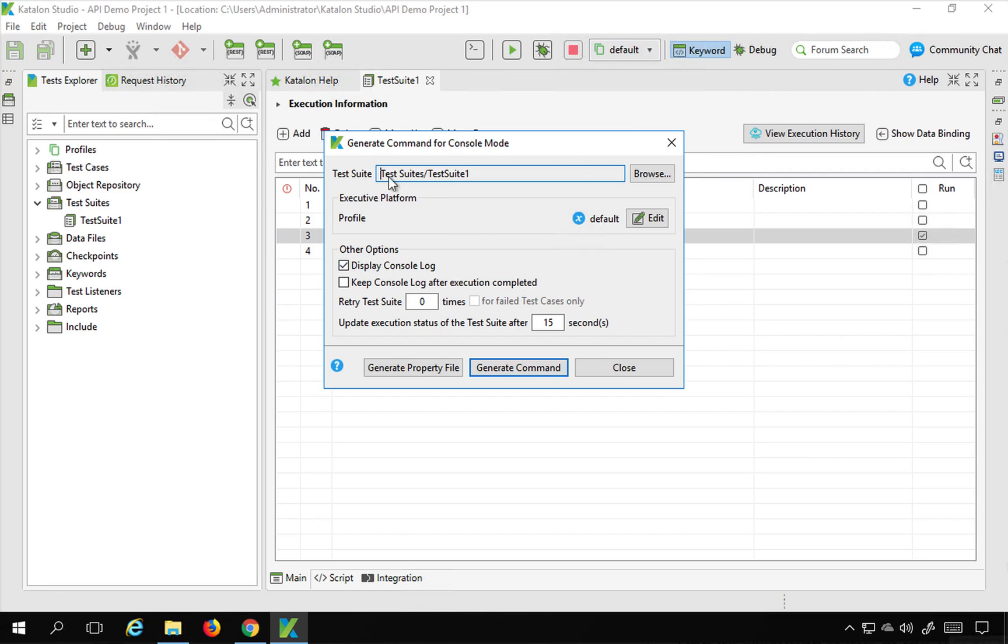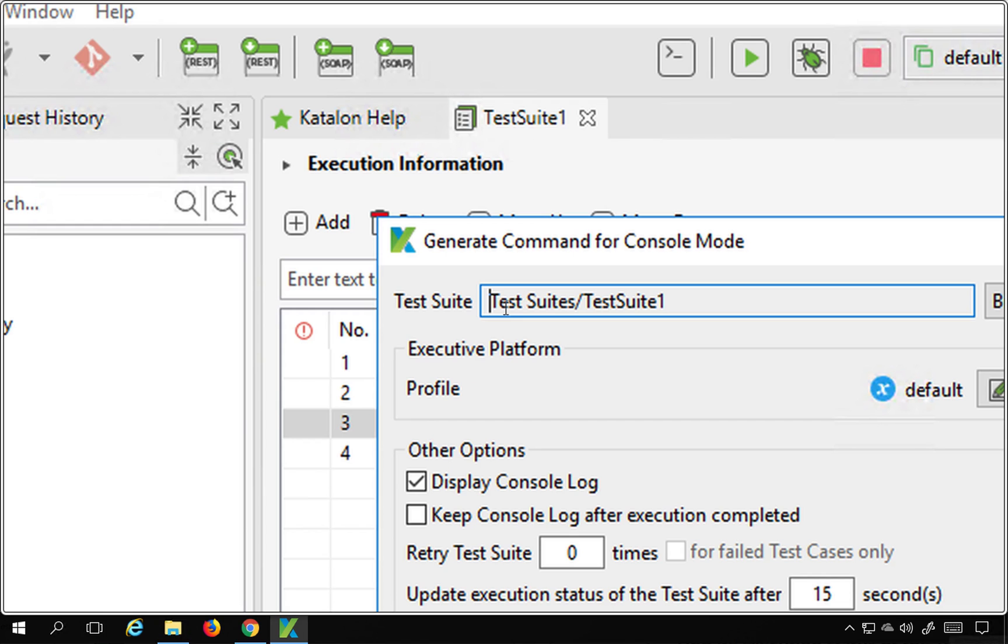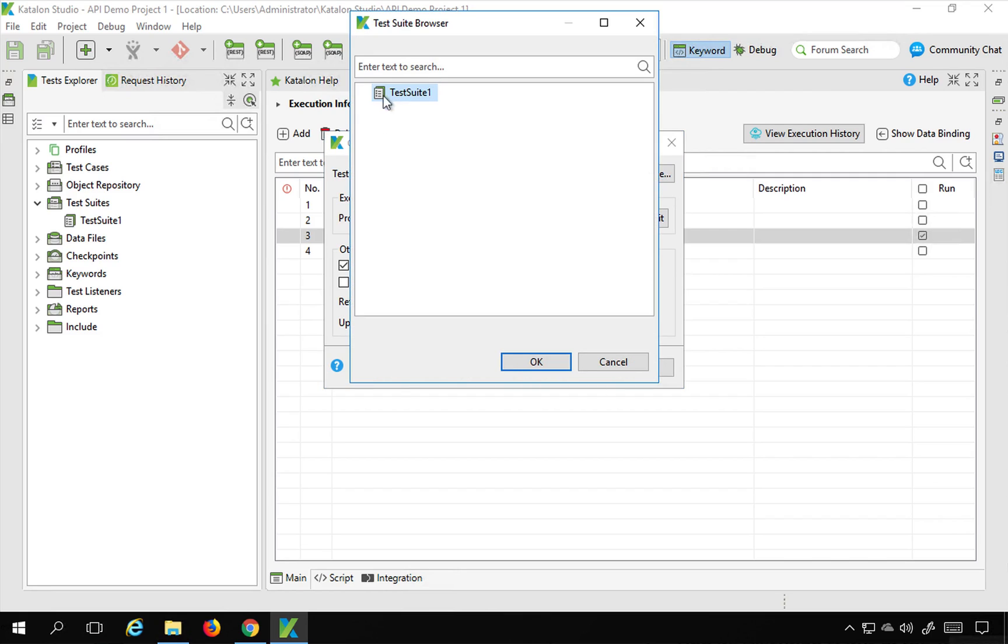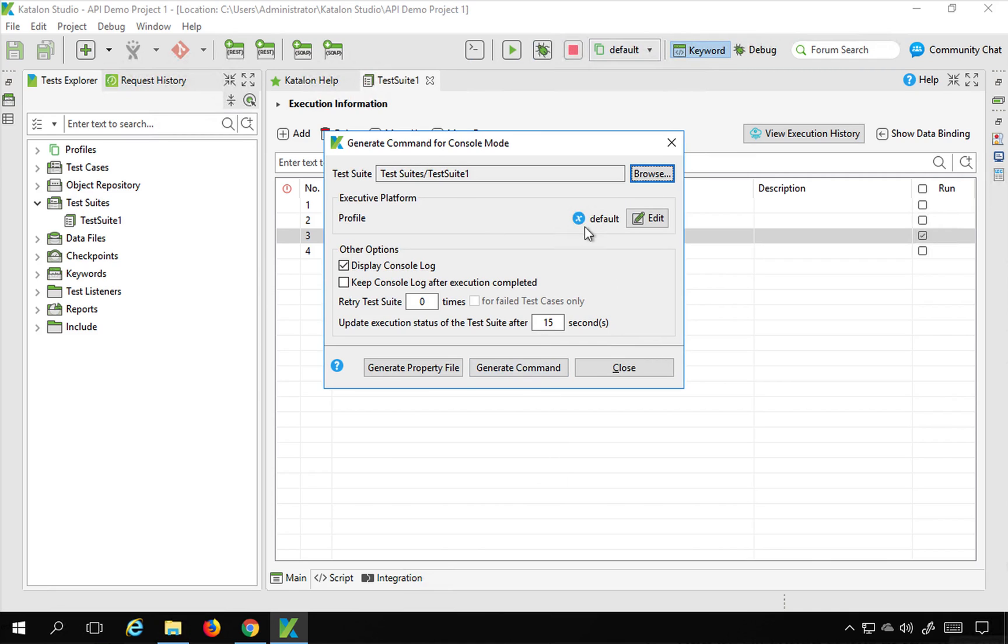Now coming back here, the first thing is you have to select your test suite that you want to execute. So I can go to browse and as of now I have a single test suite. Also another important thing is command line mode or console mode execution is available only at test suite level. So you can run your test suites or test suite collection using command line.